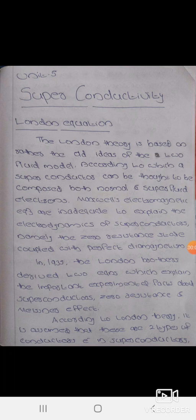Hi friends. London equation — London theory is based on the rather old ideas of two fluid models. According to London theory, a superconductor can be told to be composed of both normal and superfluid electrons.